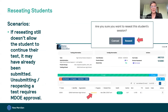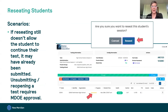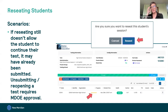To reseat a student, go to their individual row, click the three dots to open the action menu, and select reseat. You'll get a confirmation box ensuring you want to reseat the student. You would click to reseat and their status would change to 'reseated.' You'll get a similar confirmation box if you are reseating all students at once: 'Are you sure you want to reseat all?' and you would say yes or cancel.